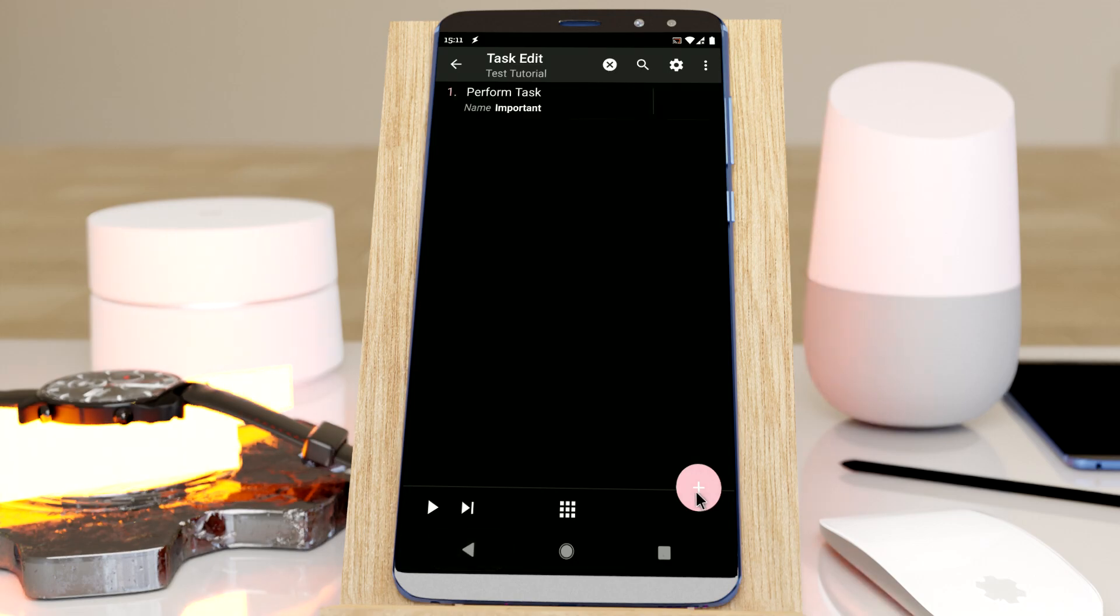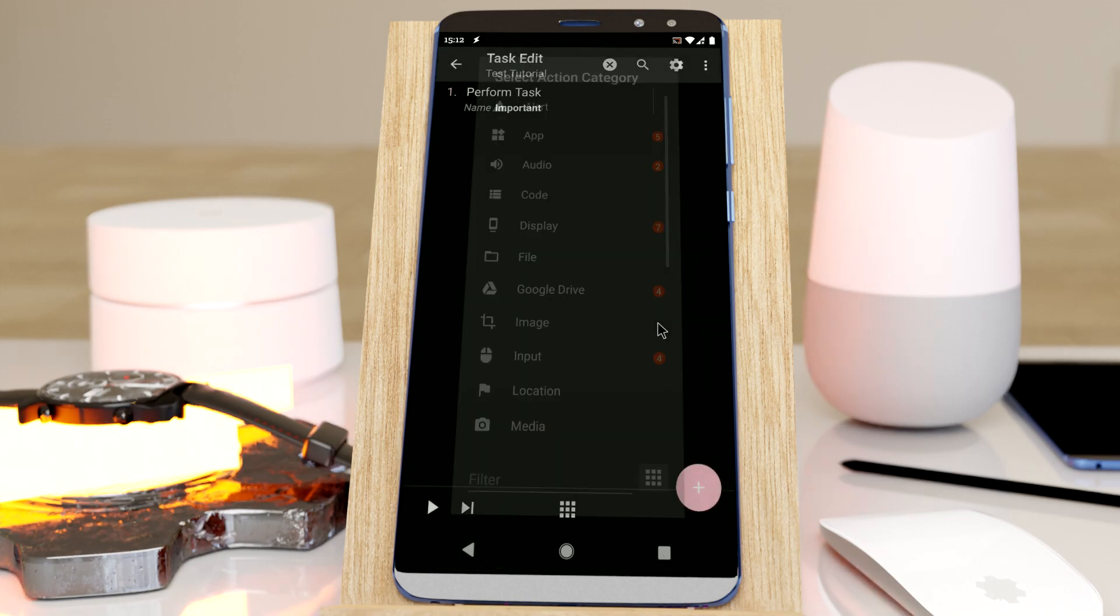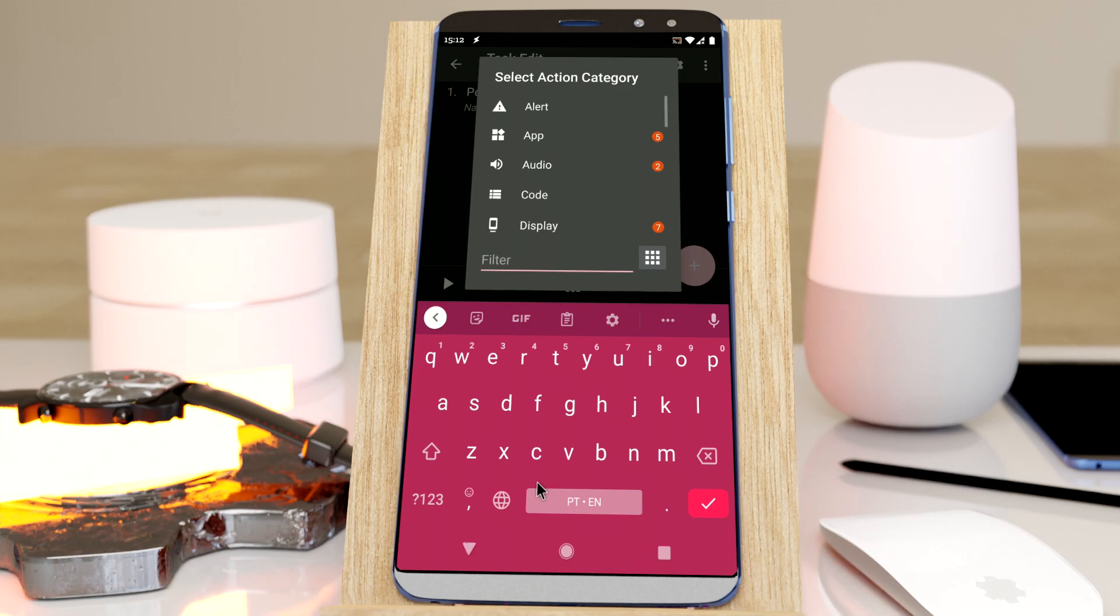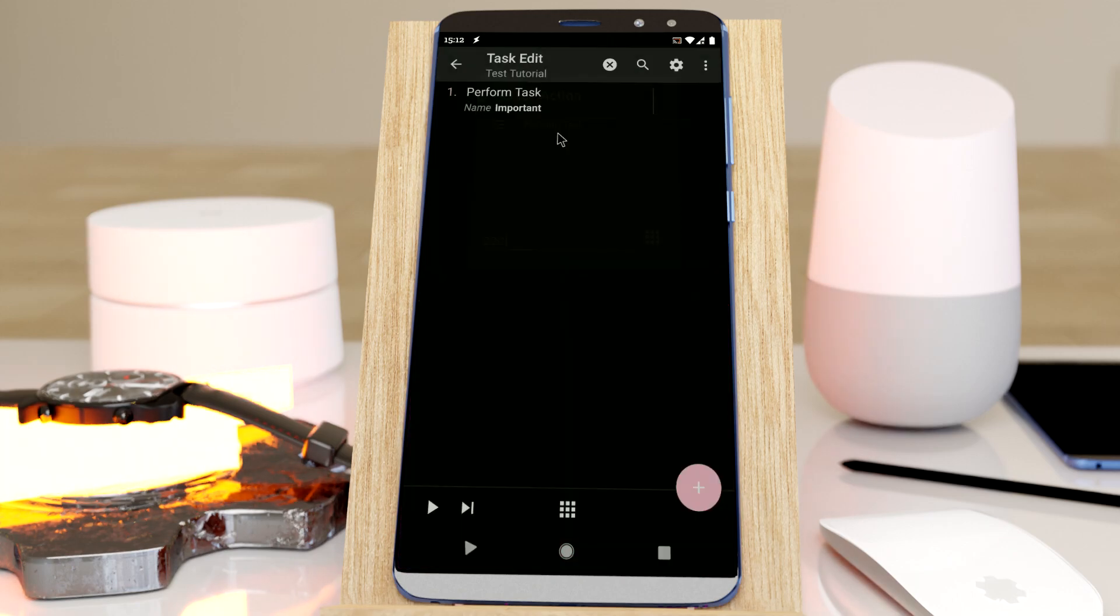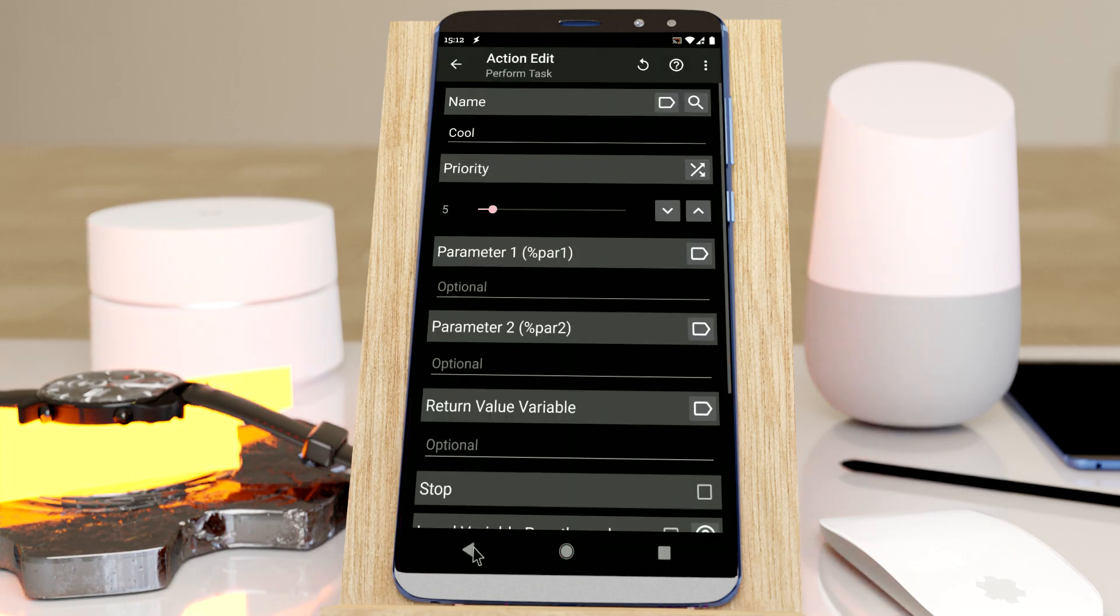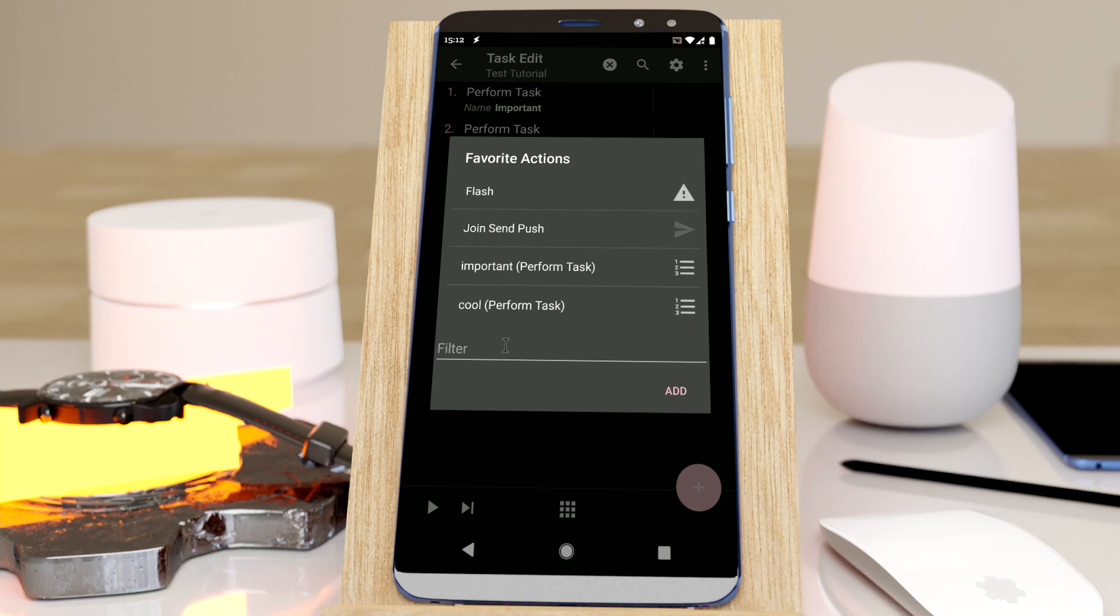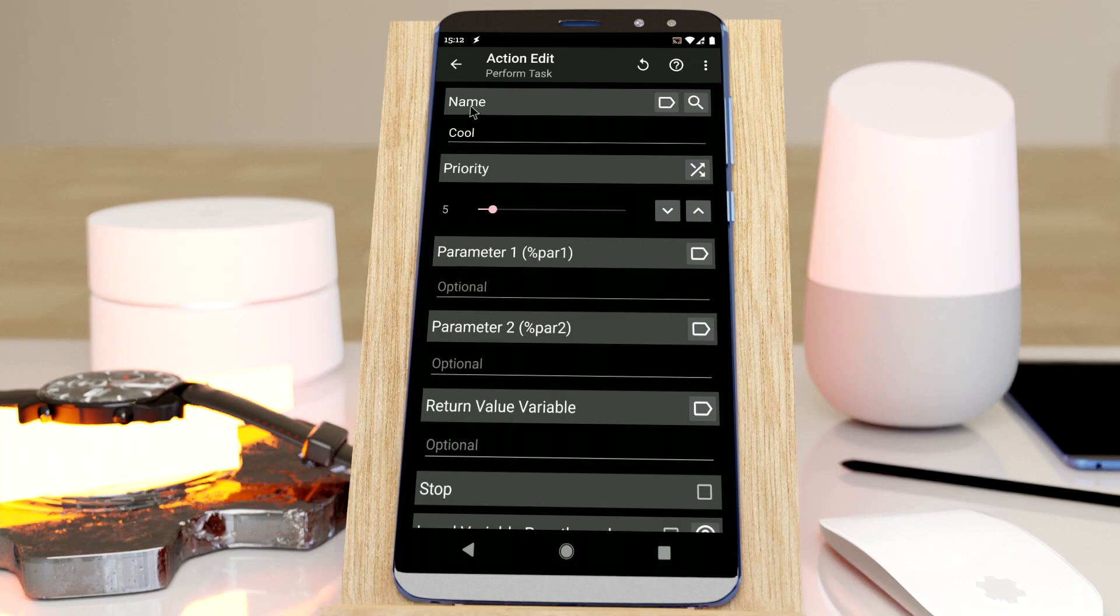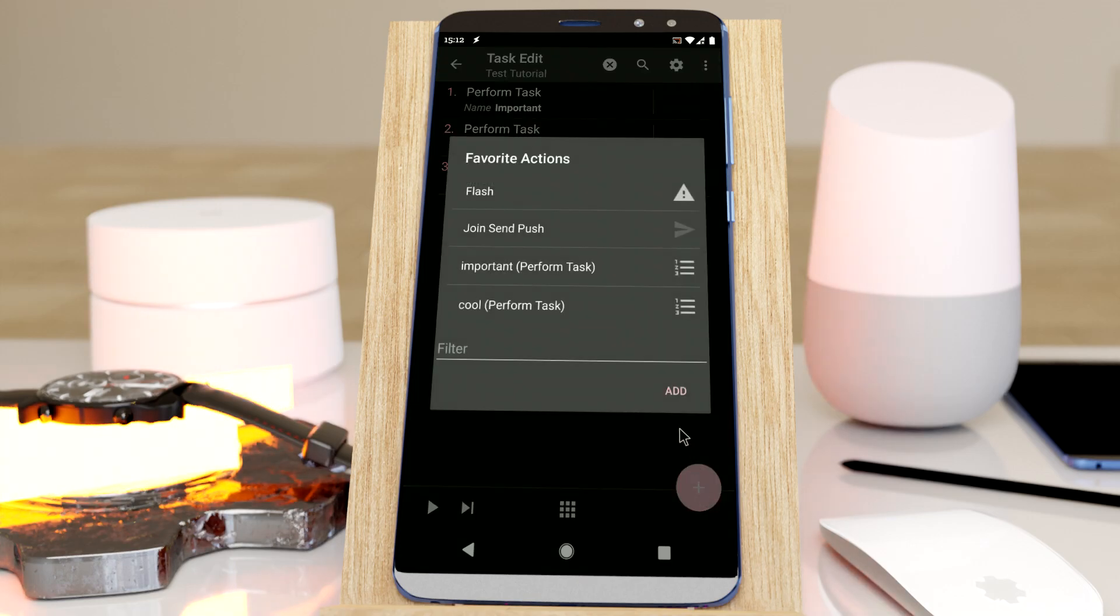I can also add the cool task the same way. So now I can simply click this and the cool task will be pre-filled in. This works for several other actions like the dialog.